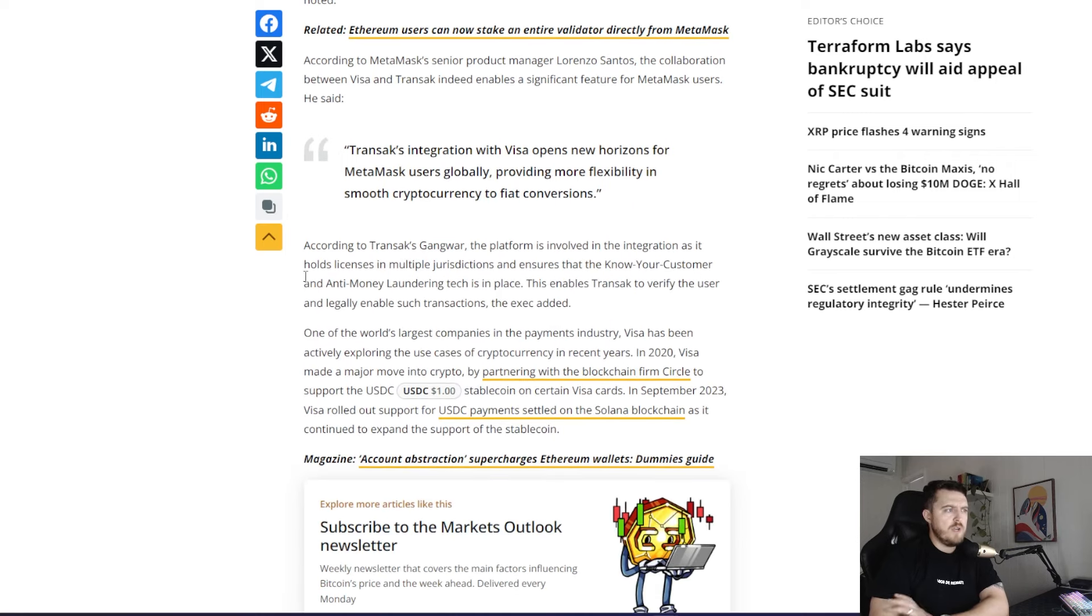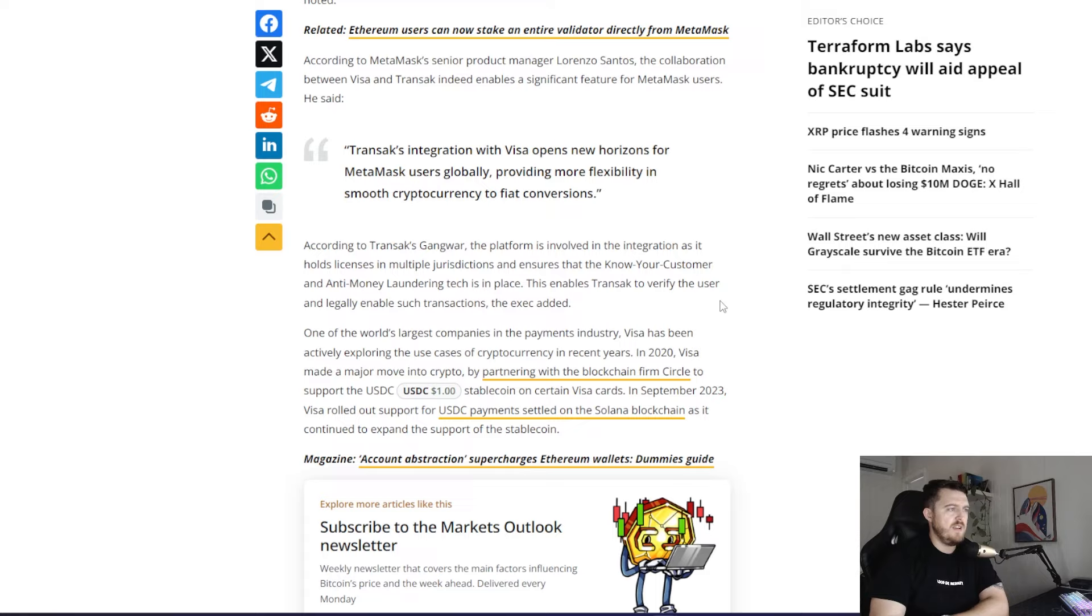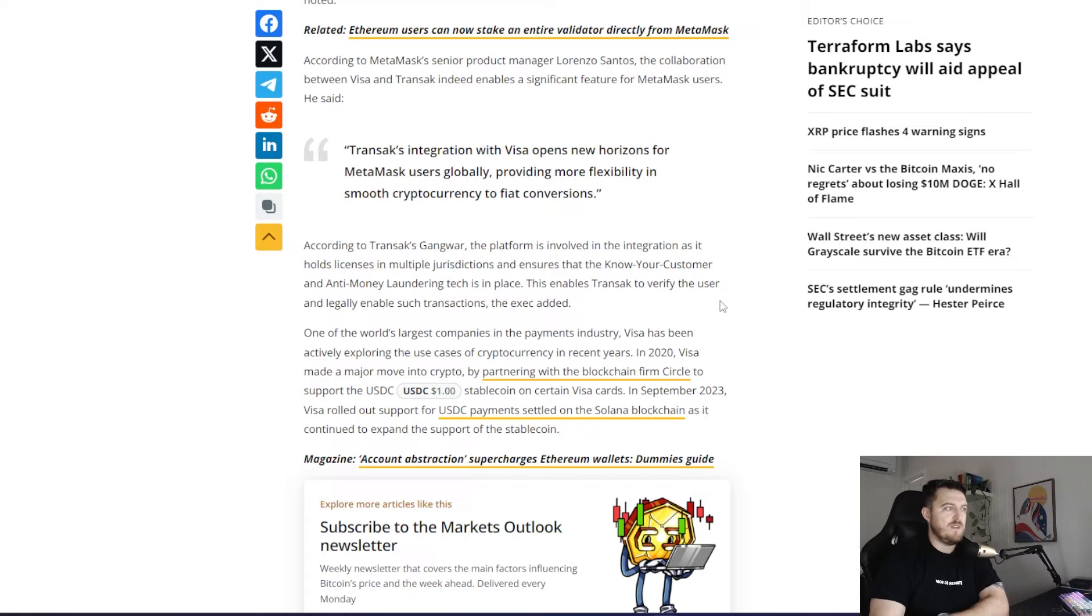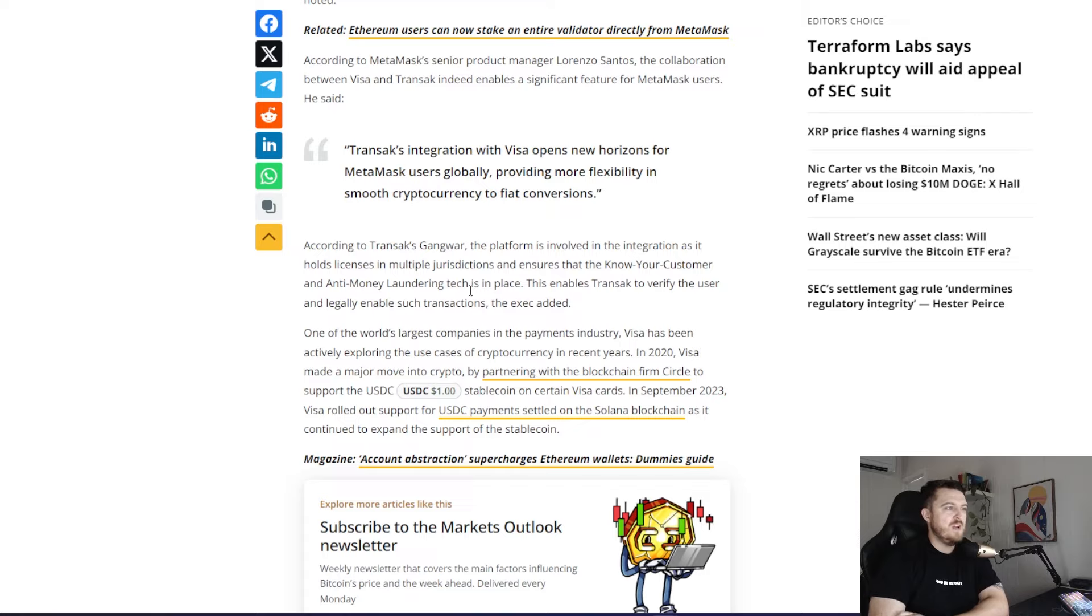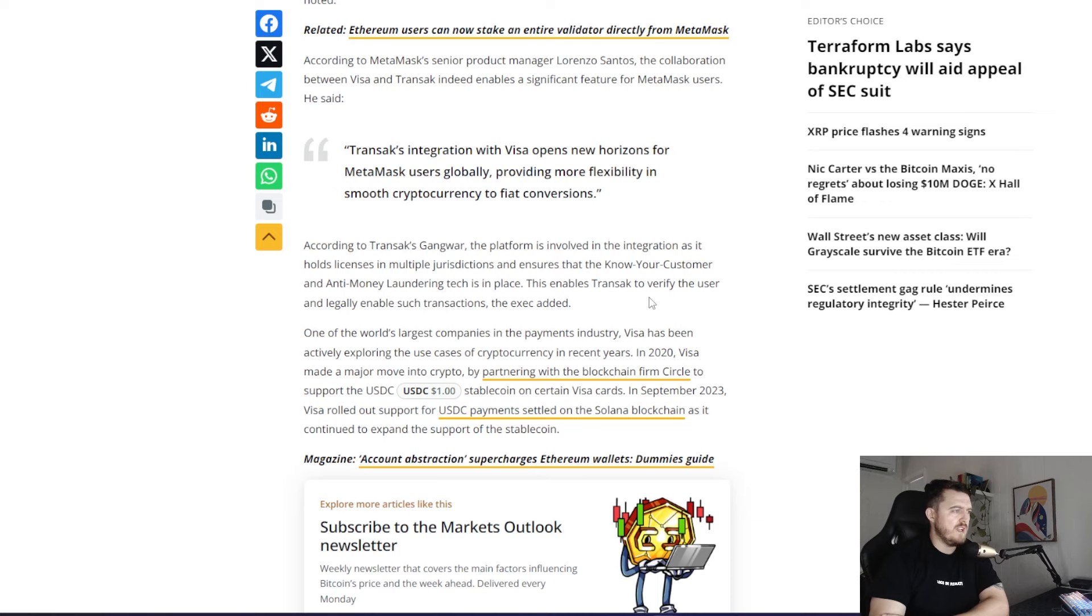According to Gangwa, the platform is involved in the integration as it holds licenses in multiple jurisdictions and ensures that the know-your-customer and anti-money laundering tech is in place. That shall be seen, I'm sure, but it is Visa. I wouldn't be surprised if that's pretty rock solid. This enables Transact to verify the user and legally enable such transactions.